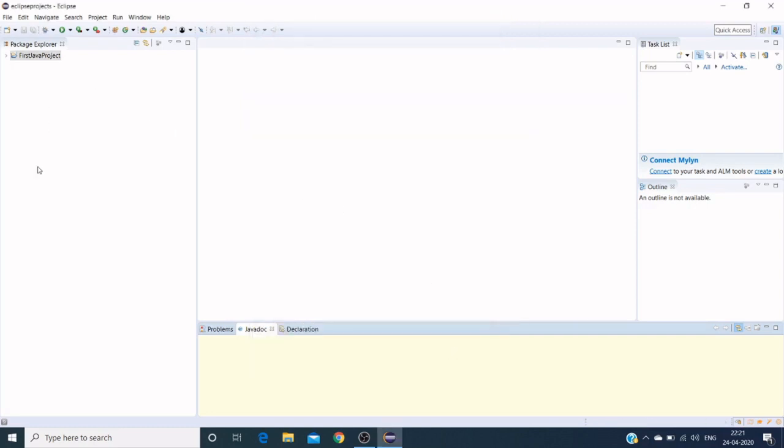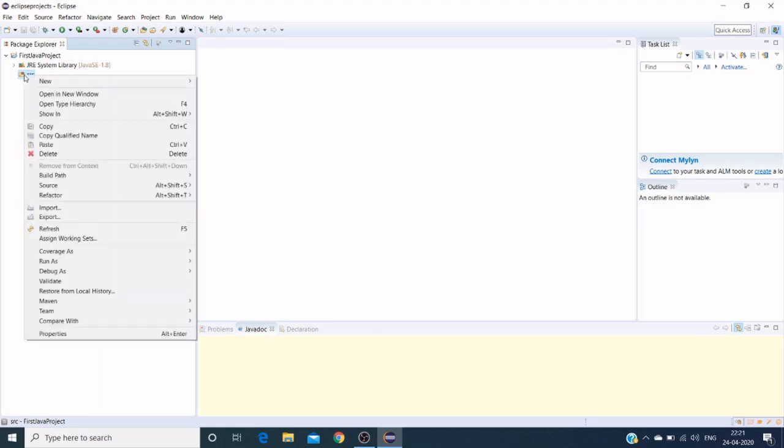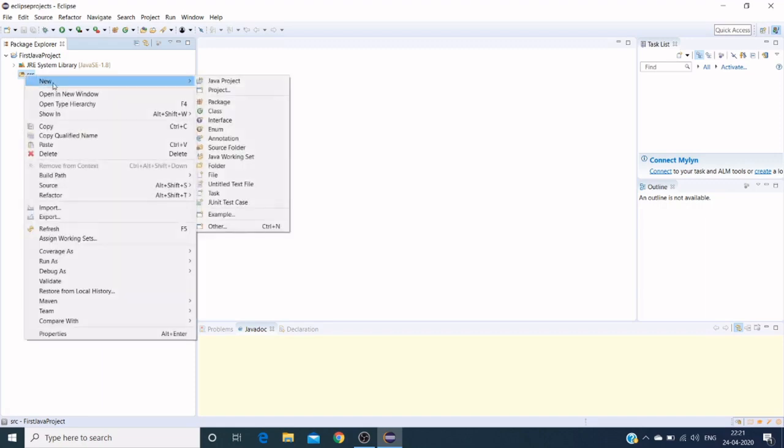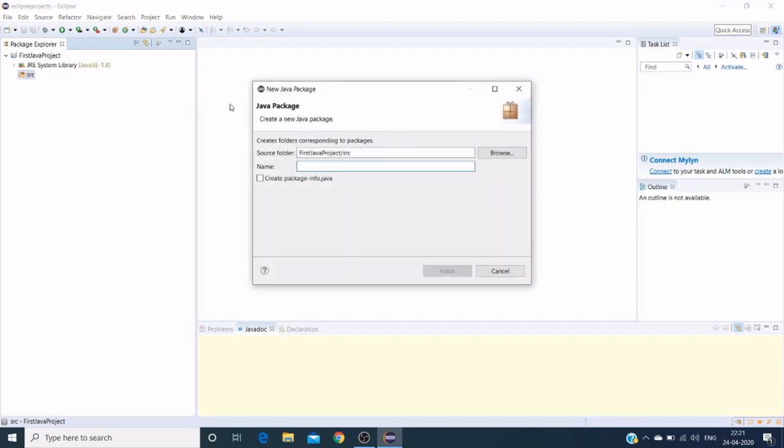Click Finish, and here in the package explorer we can see our sample project has been created. It's the first Java project with JRE system libraries and source. In the source we need to create a package. Go to packages and create a package.